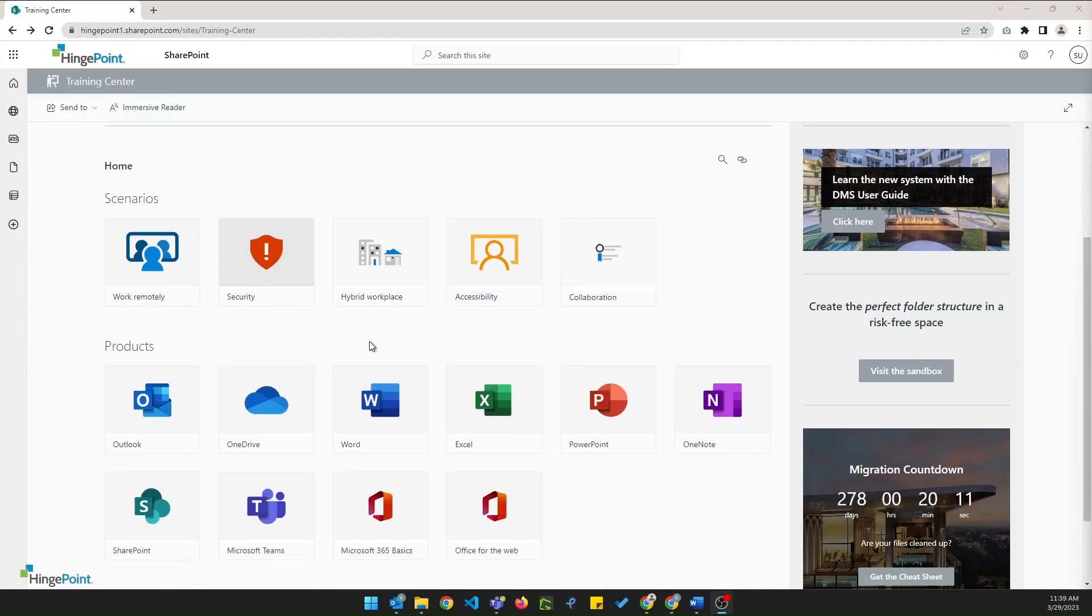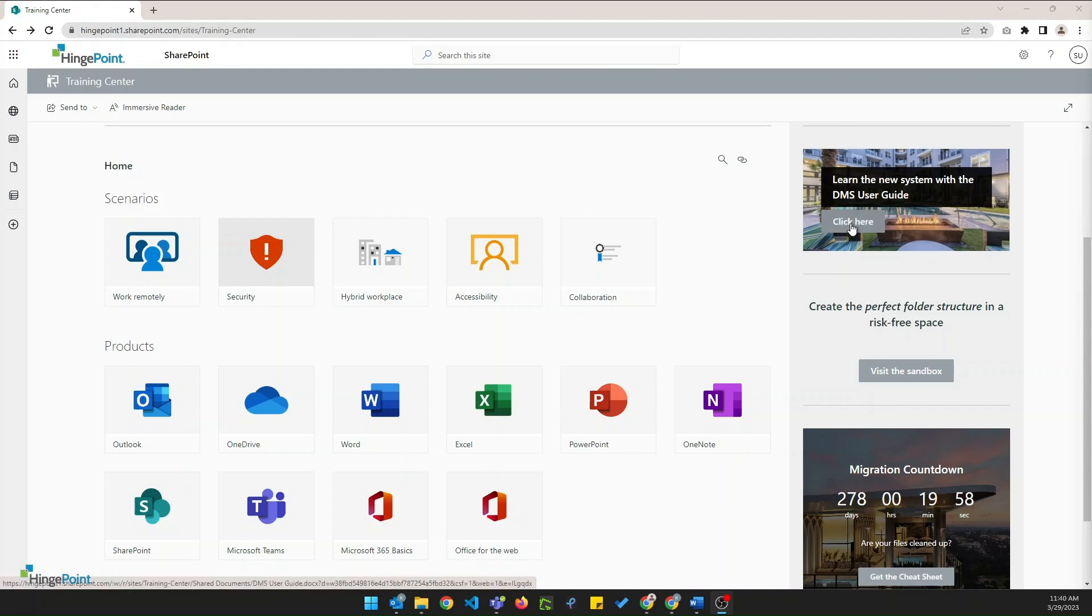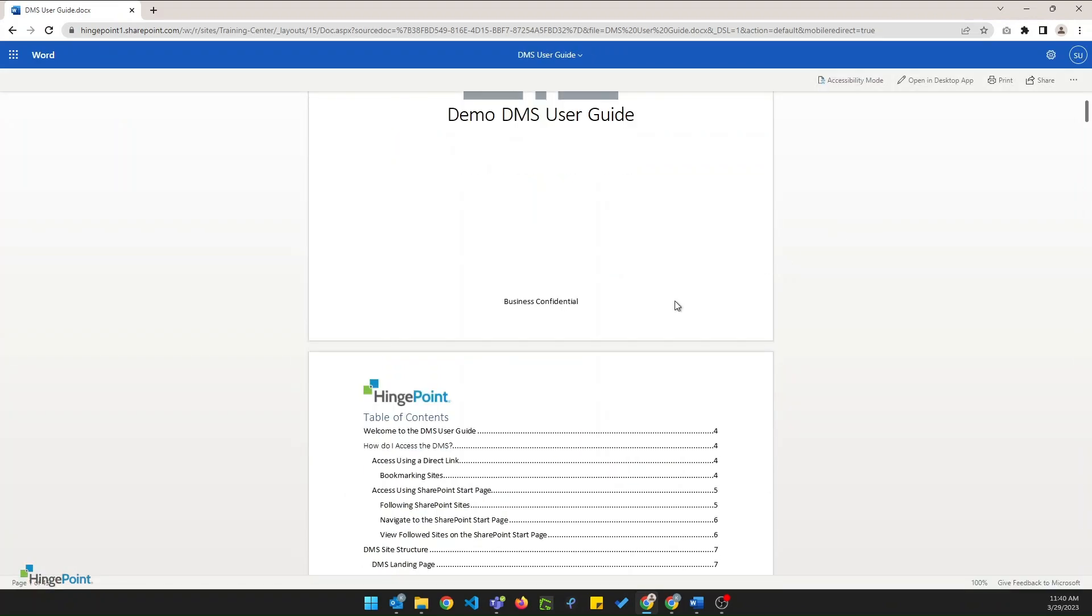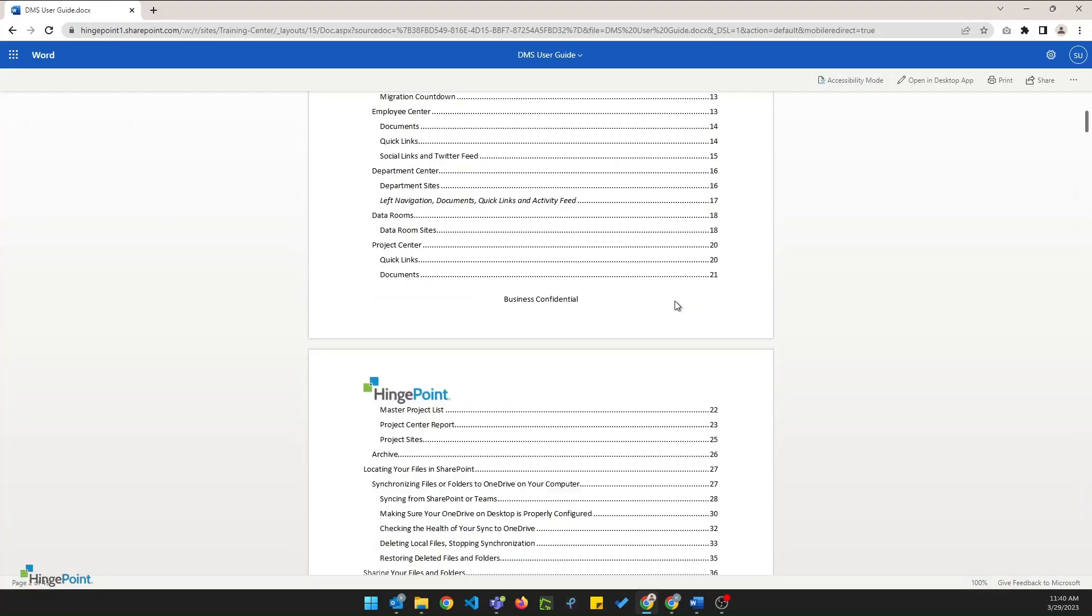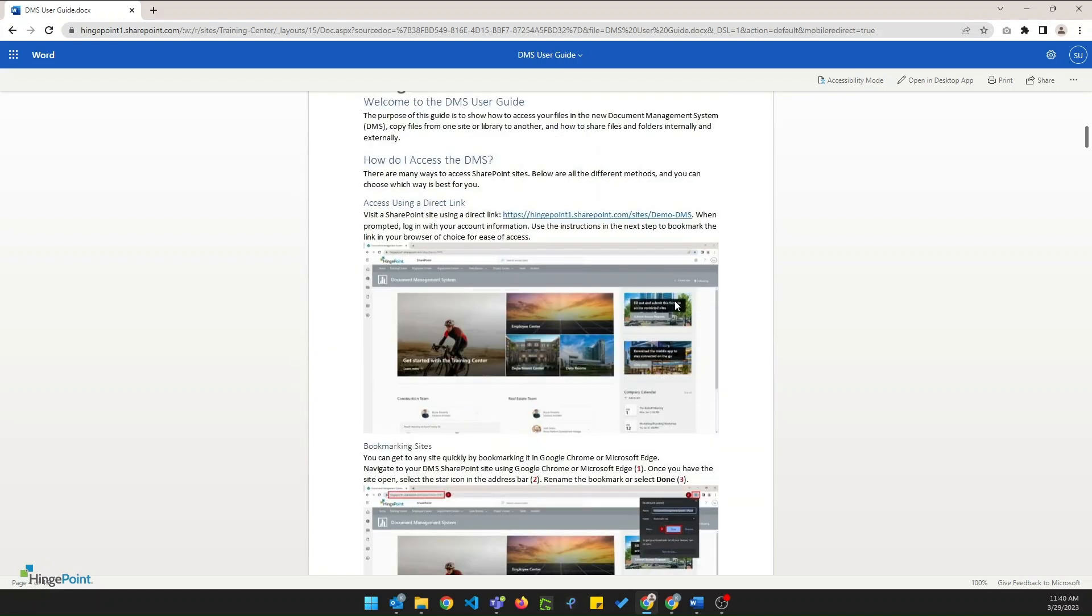Here's that 365 learning pathways web part. We've got links to a lot of different resources to learn more about these services. Over here we've got the call to action for the custom DMS user guide. This user guide can be customized with your company's branding. And it's got custom screenshots to help your users get what they need quicker.